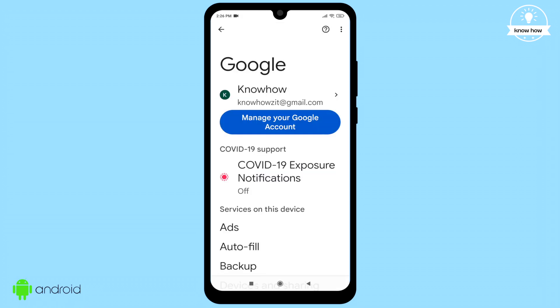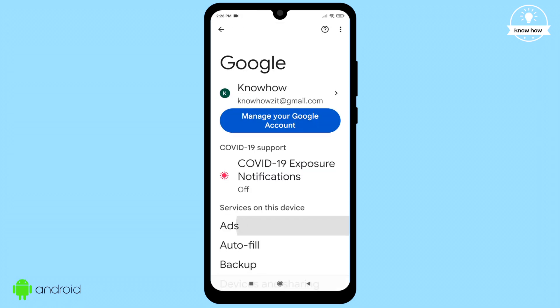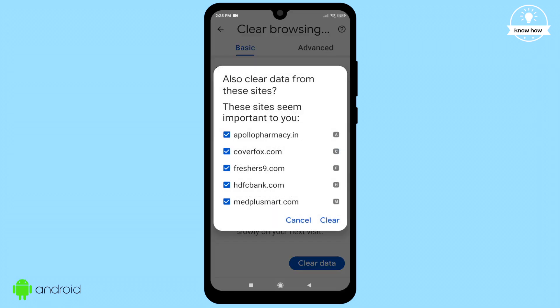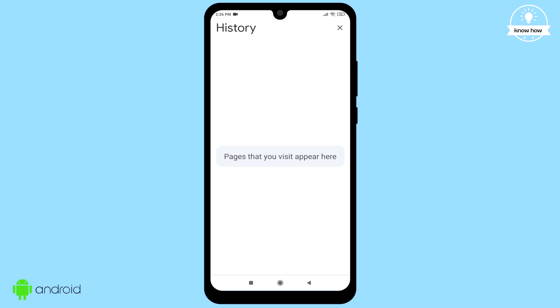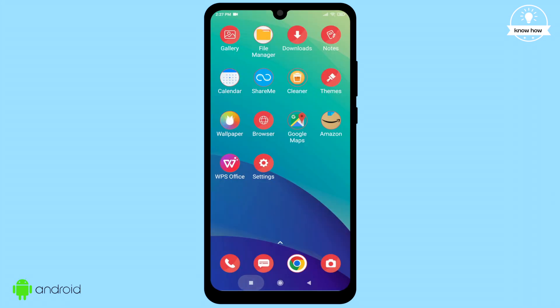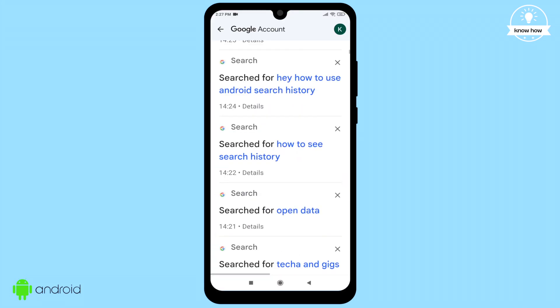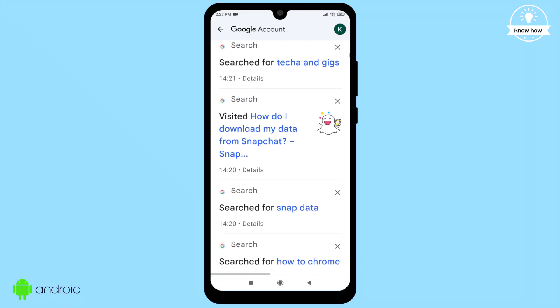Welcome back to my YouTube channel. In this video, I'll share with you a simple trick to access deleted Chrome history on your Android device.